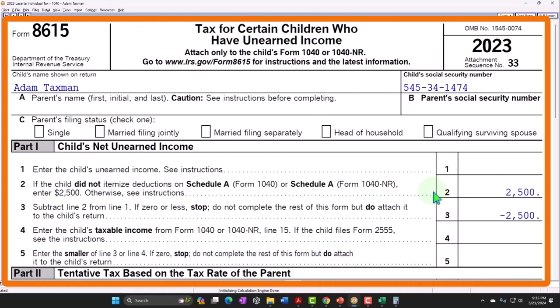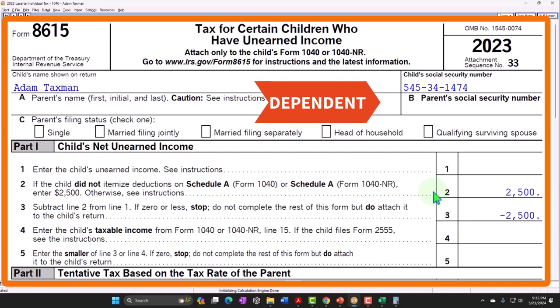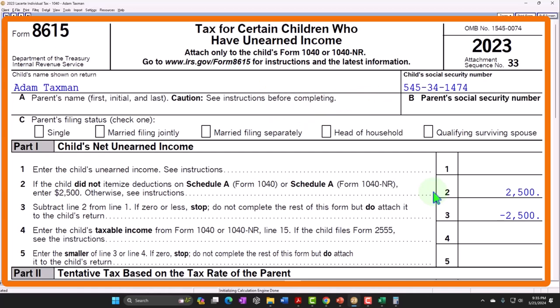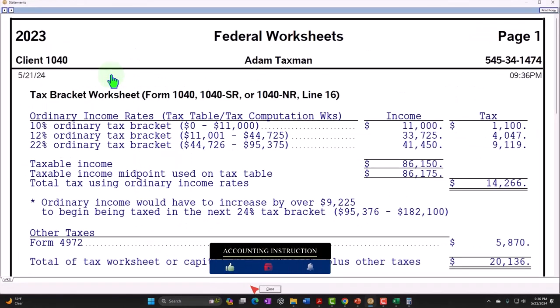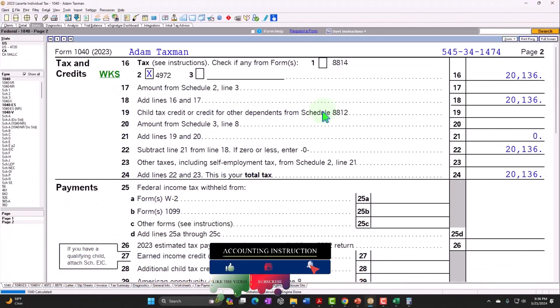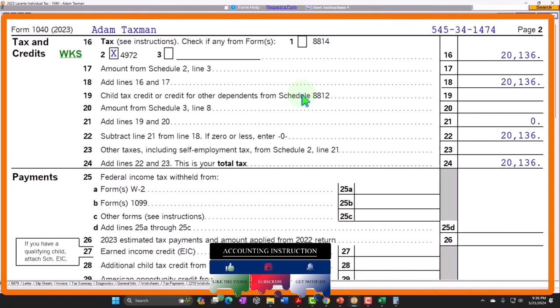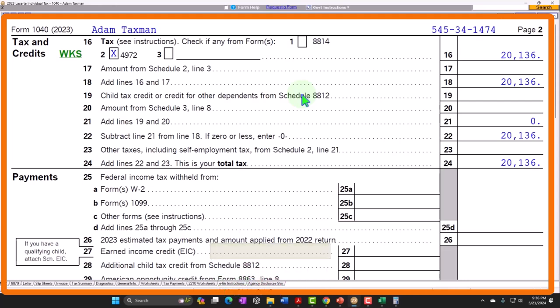If the child files their own return, the question is whether they can still be claimed as a dependent on the parent's return. If the parent is still providing support, the child might still qualify as a dependent even while filing their own return. This typically comes up for more well-off individuals. If income is below the threshold, it could simply be added to the parent's income, showing up on page two of Form 1040 in the tax calculation worksheet.